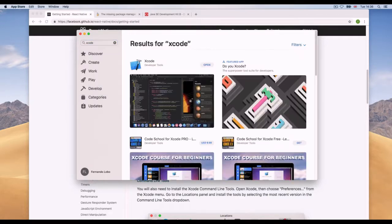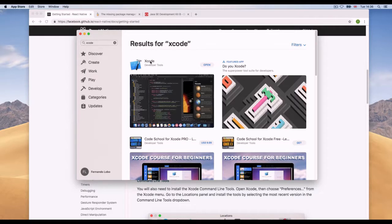I won't reinstall Xcode since I already have it. Be aware this download takes a long time — anywhere from 40 minutes to a couple of hours depending on your connection and computer, because it weighs around four gigabytes. So be patient.